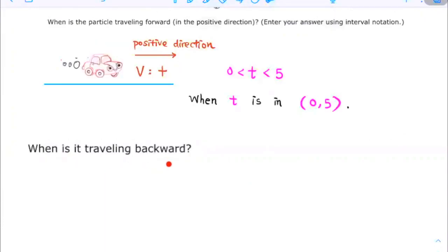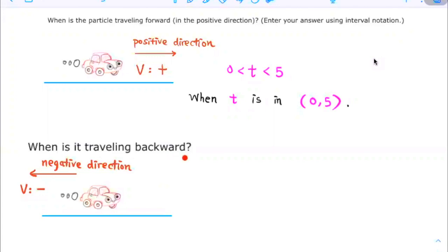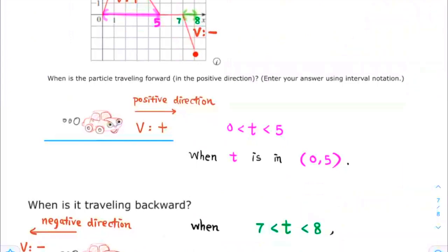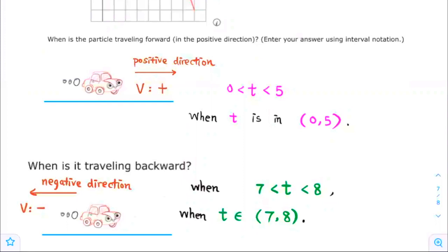When is the particle traveling backward? It is traveling backward when the object is traveling in the negative direction, which is when the velocity is negative. Looking at the graph, we see that this part of the graph is below the x-axis. Velocity is negative on the time interval from 7 to 8, so the particle is traveling backward when t is in the open interval from 7 to 8.